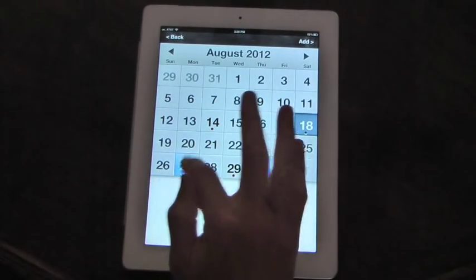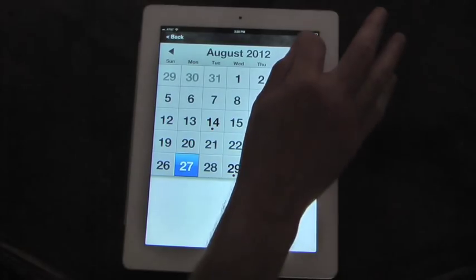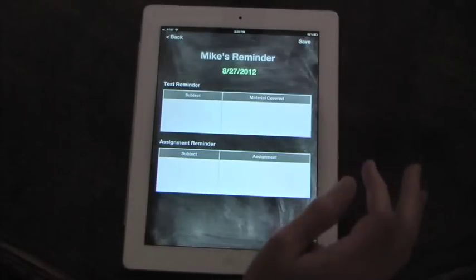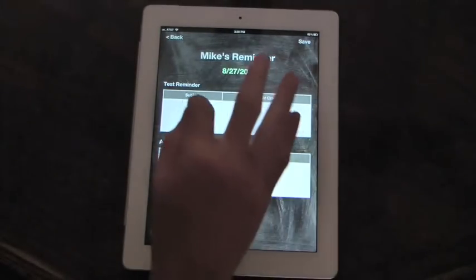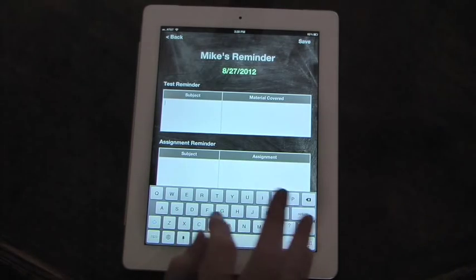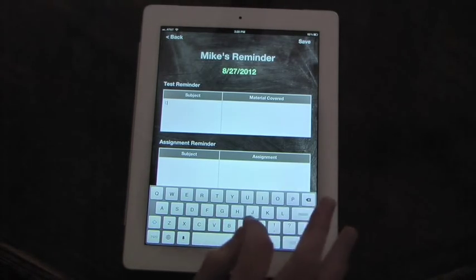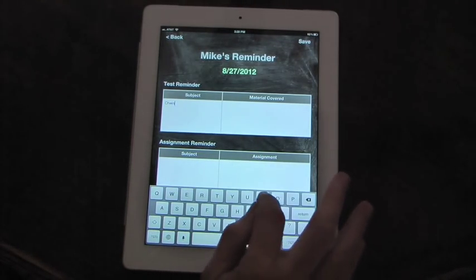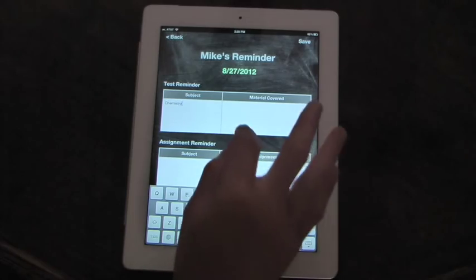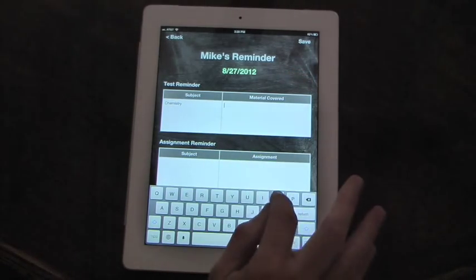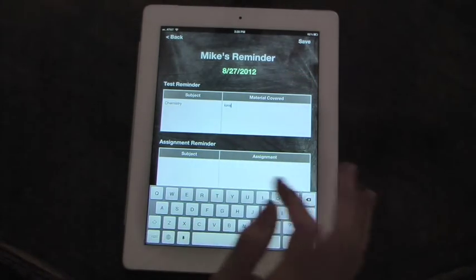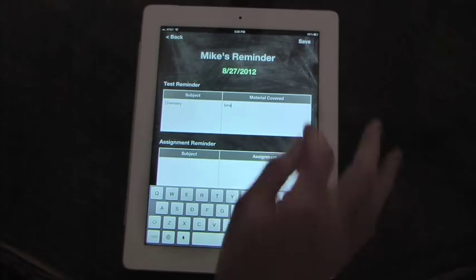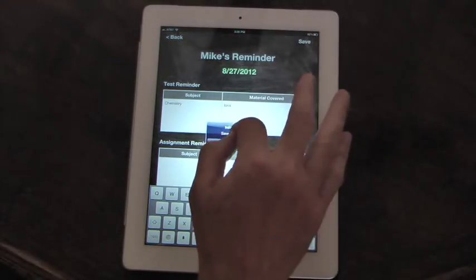If you want to enter a new reminder, you pick the day that you want to make the reminder. Hit the add button. It takes you to the screen. And let's just say we have a test in chemistry, and it is over ions. Hit your save button.